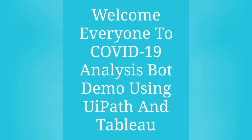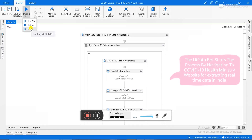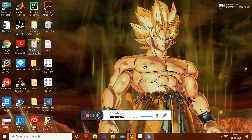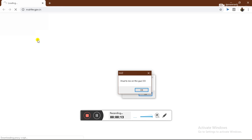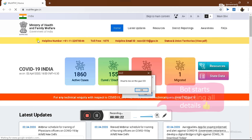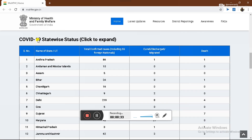Good morning everyone. Let's start with the bot. We will start by navigating to the COVID-19 Health Ministry and Welfare web portal. As you can see, it navigates — don't mind the pop-ups, they are just due to a virus. Currently the bot is extracting all the details, then it goes on to extract the statewide details, and all the cases will be stored by the bot.